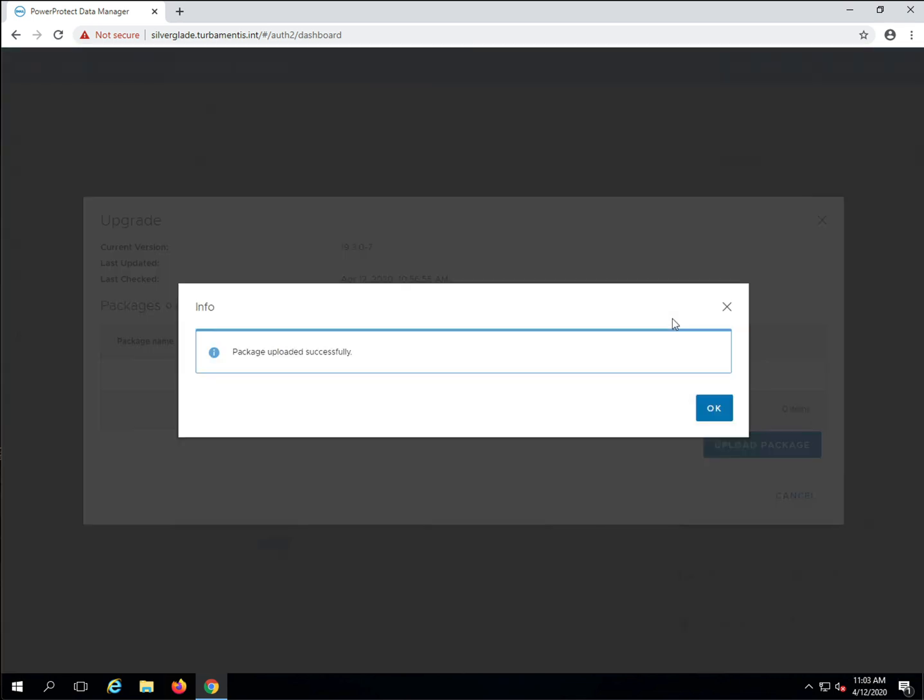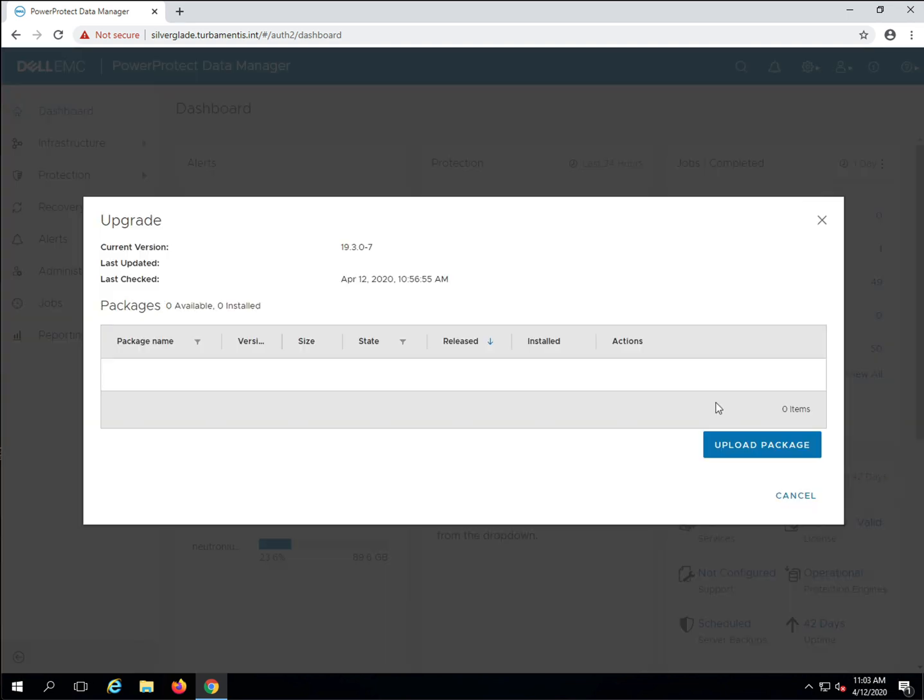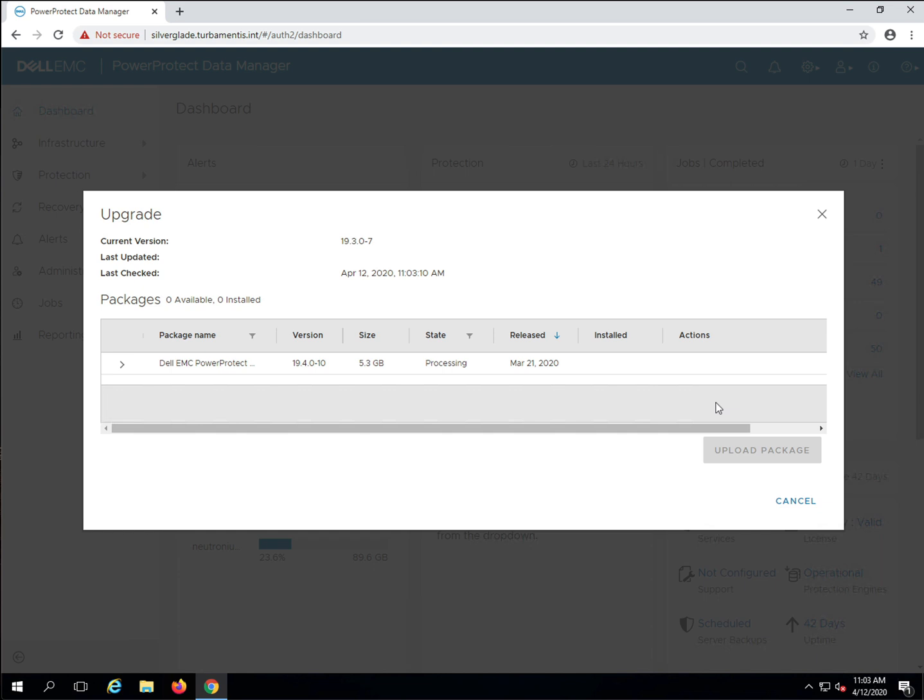Now that the upload has completed, PPDM will spend a few minutes unpacking the archive and verifying that the individual packages it contained are all OK.